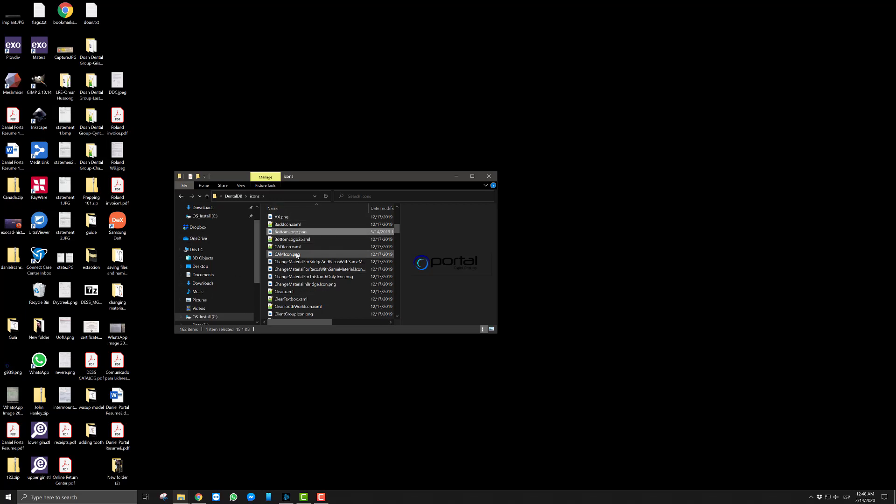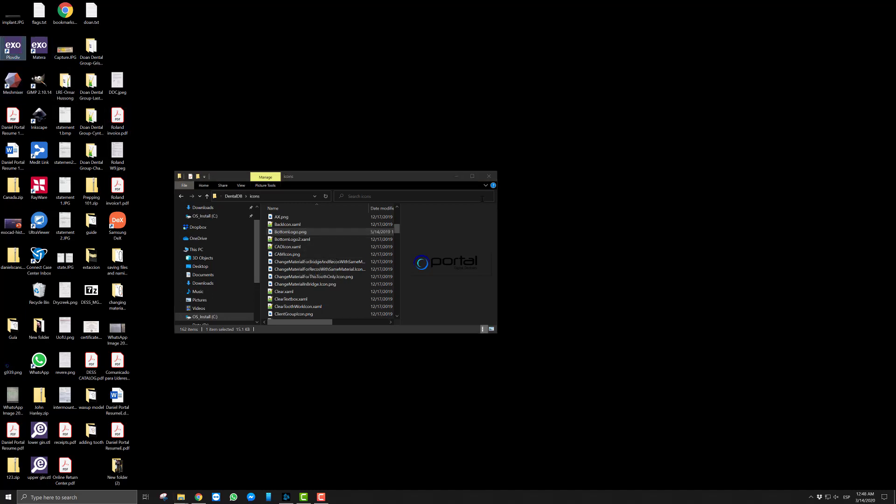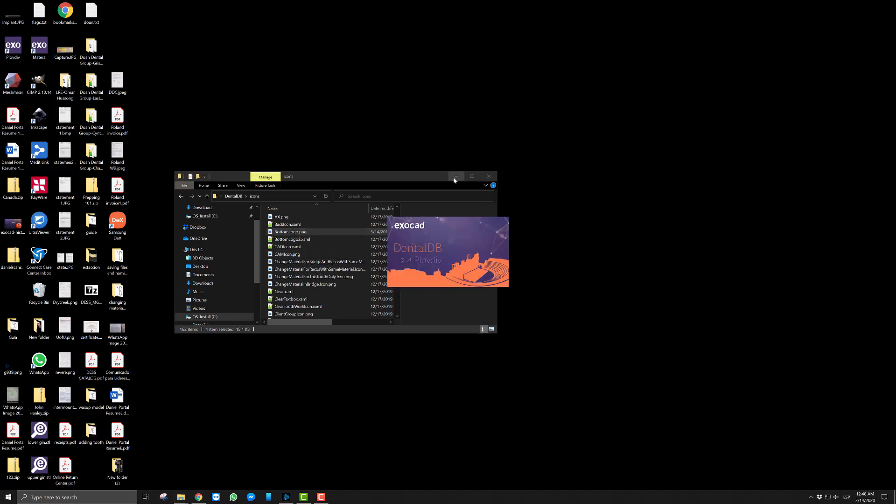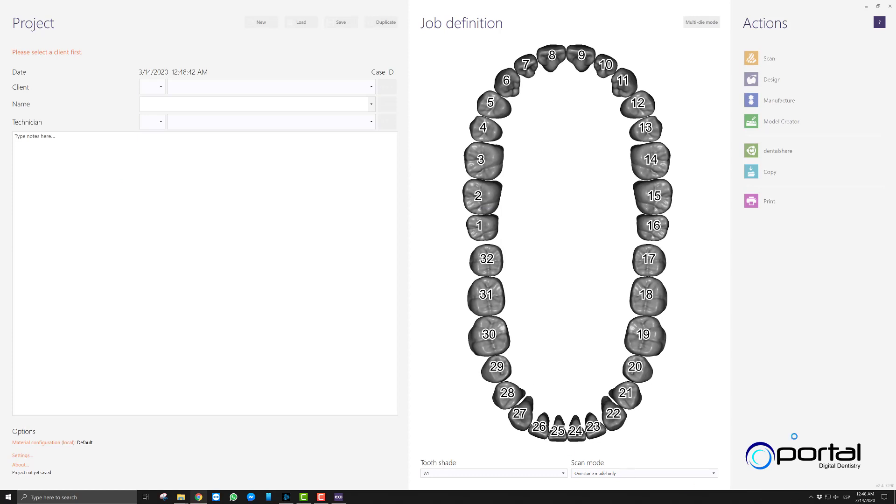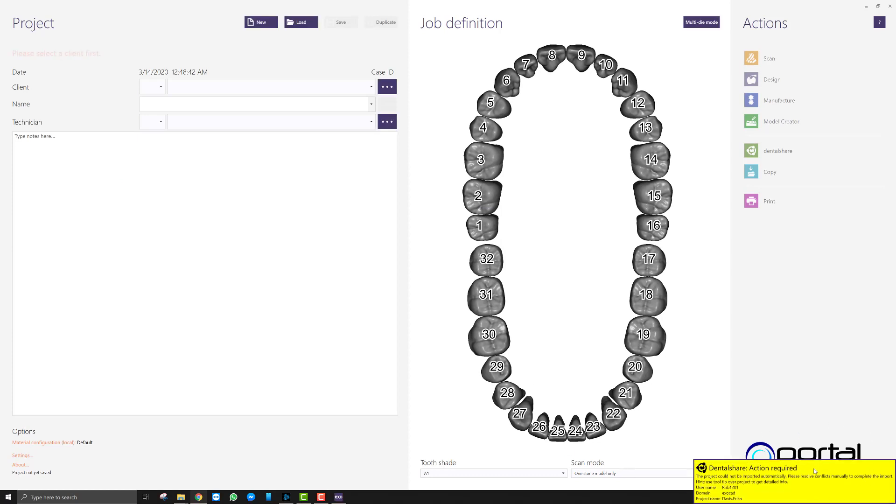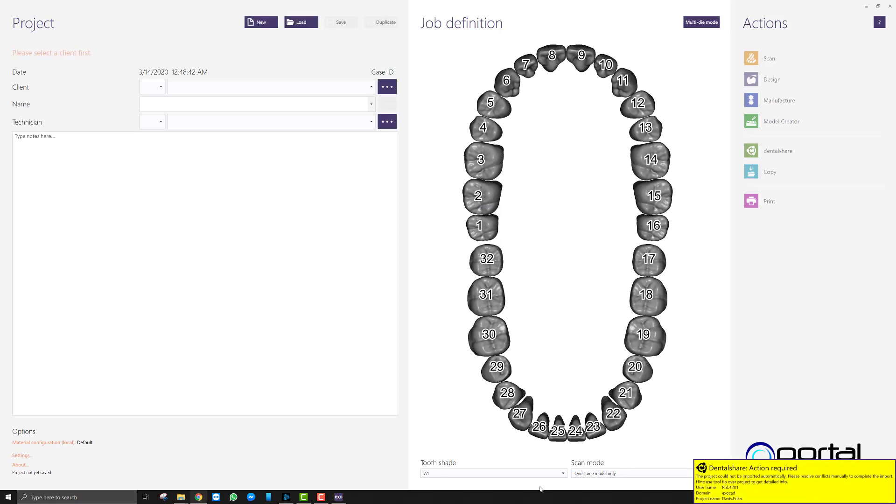Okay, and so every time you make a change you have to restart the software in order to see it again. So now I will go ahead and launch the DentalDB once again. And now I have my logo down here. Okay, so that will be the way to do it.